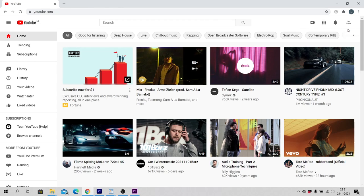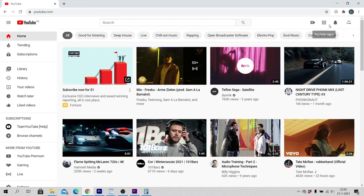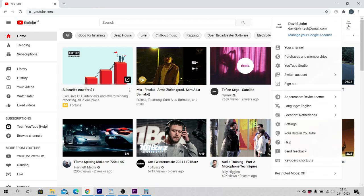Click on your channel icon in the top right corner of your screen and select your channel.